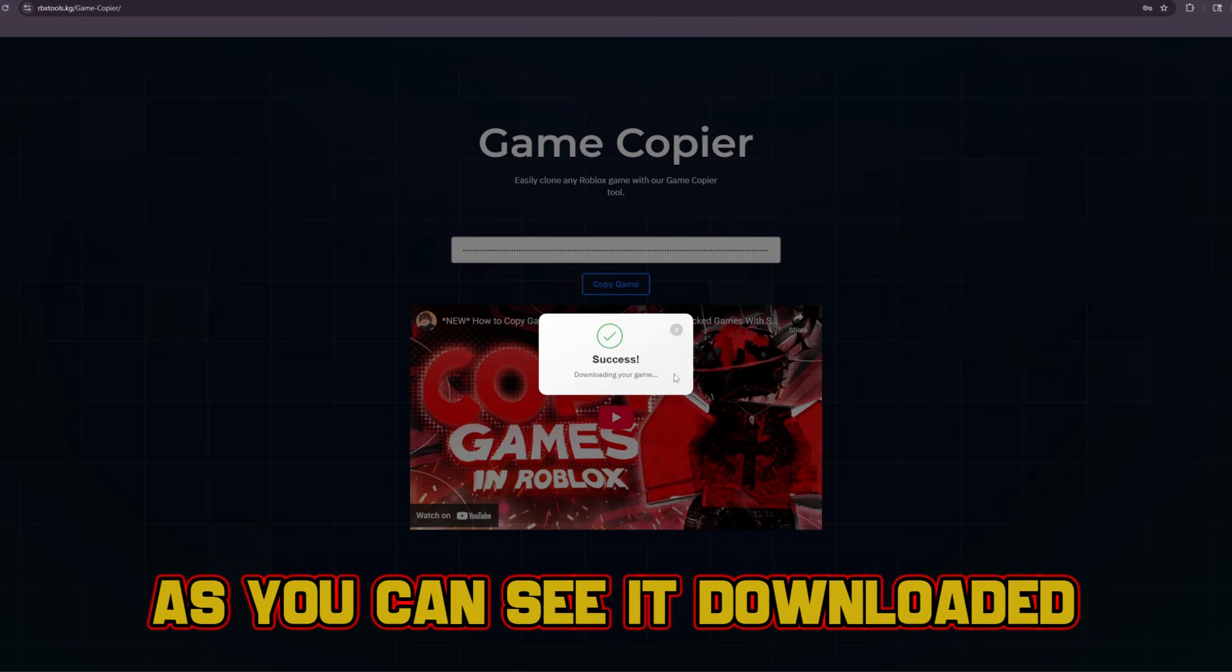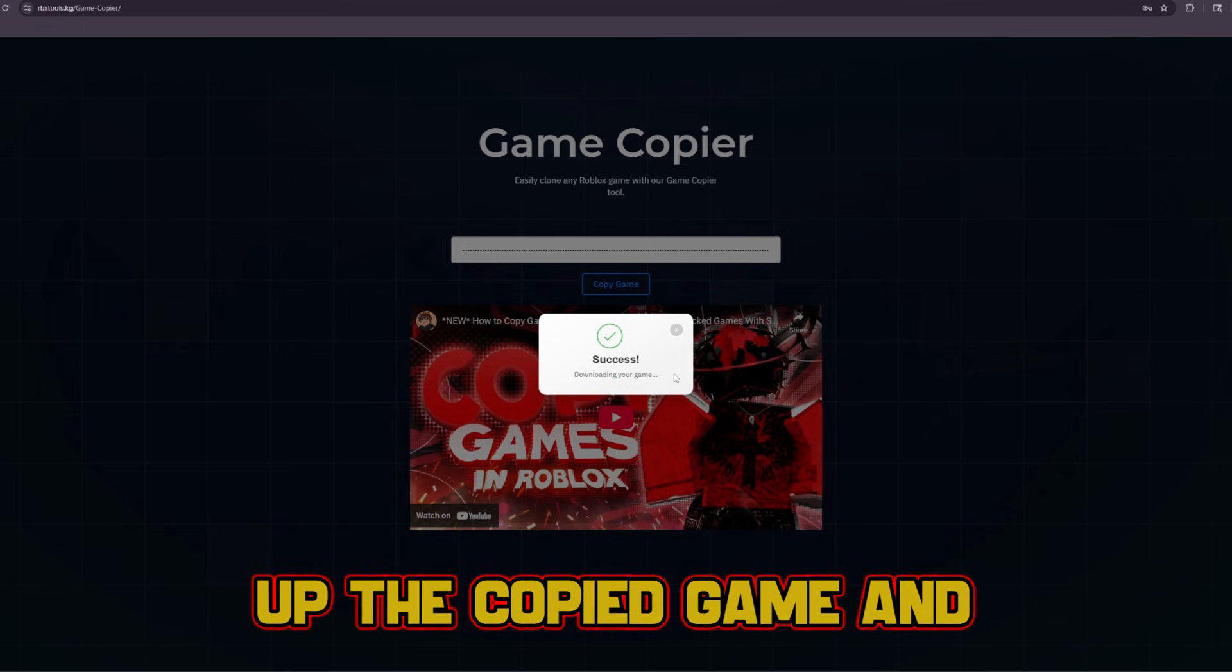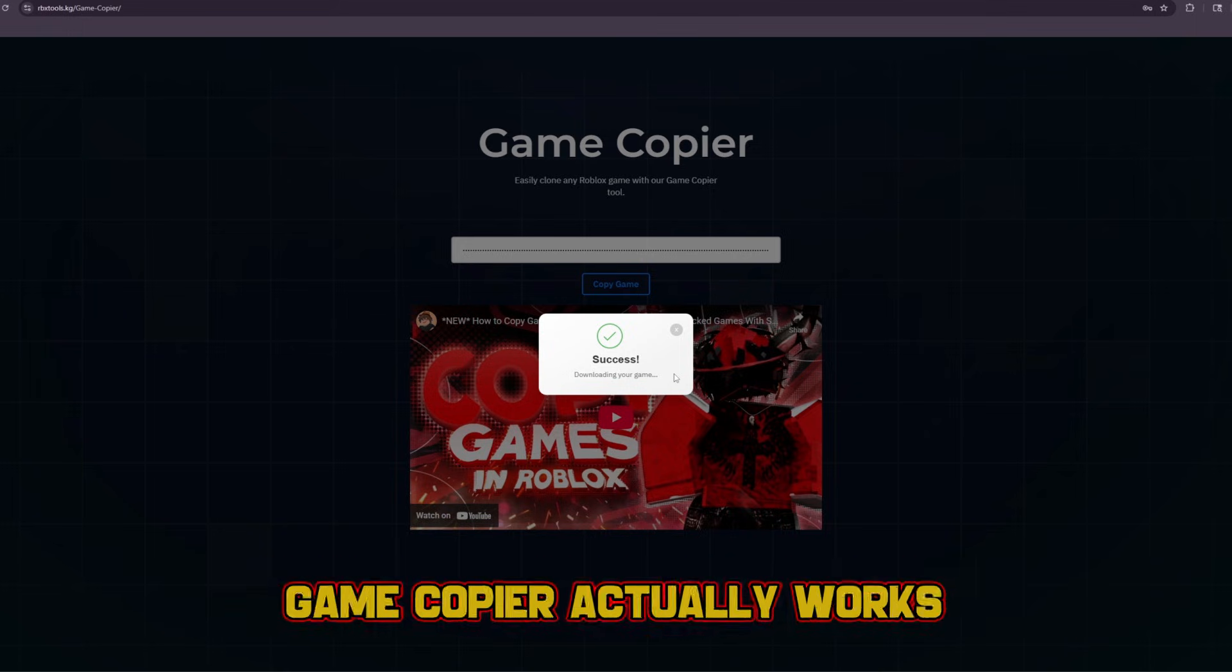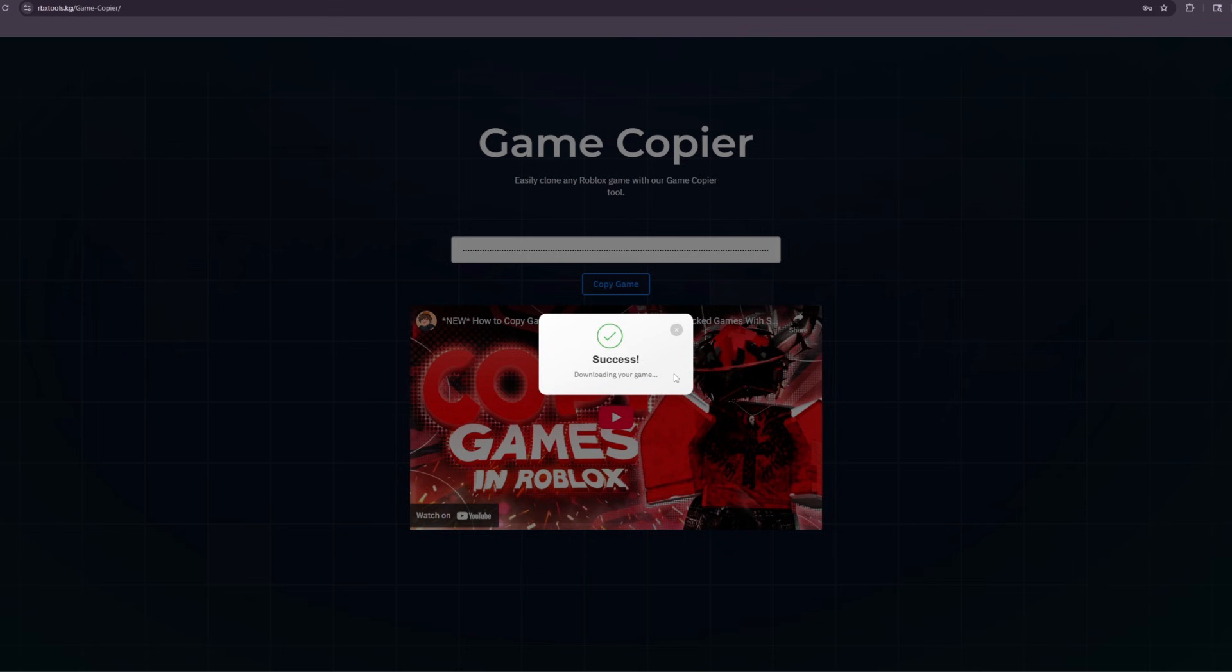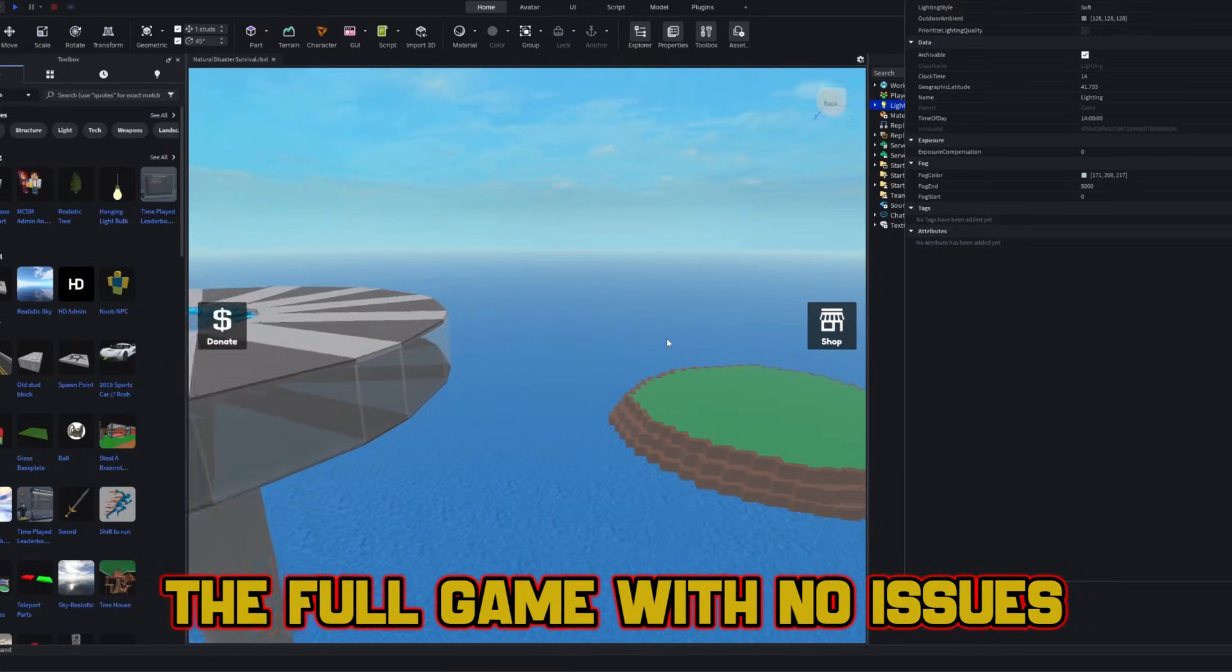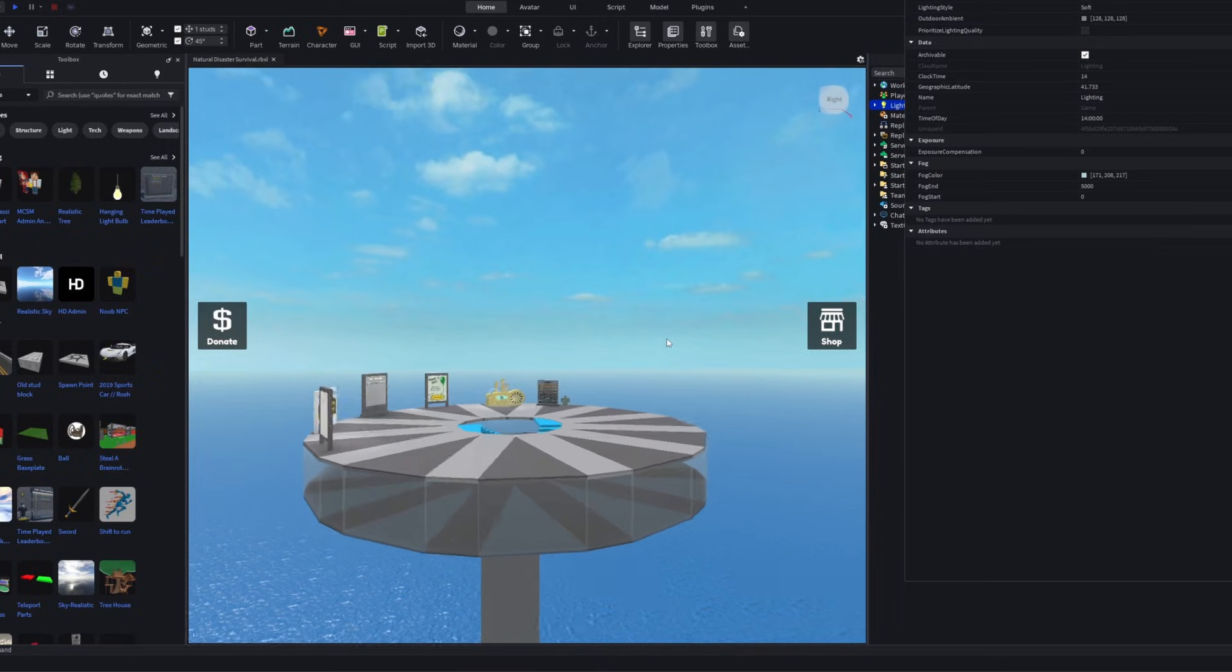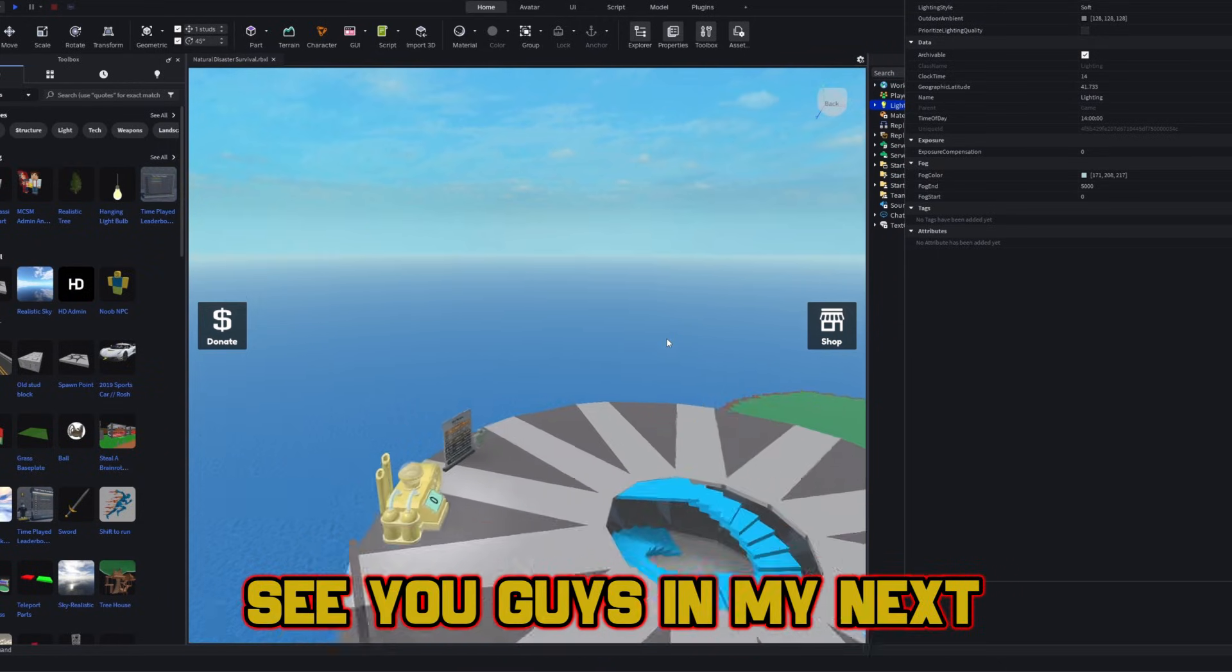As you can see, it downloaded my game, and I'm going to open up the copied game and show you guys that our game copier actually works. As you guys can see, it copied the full game with no issues. Bye, see you guys in my next video.